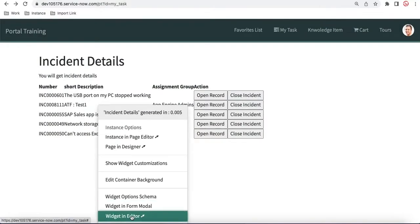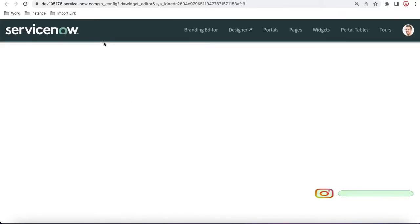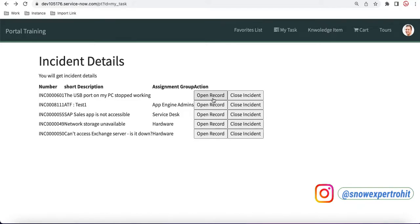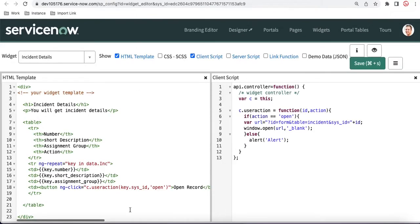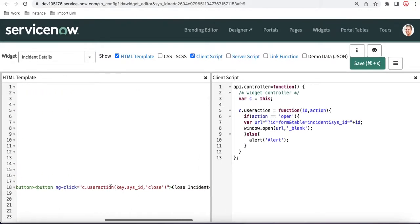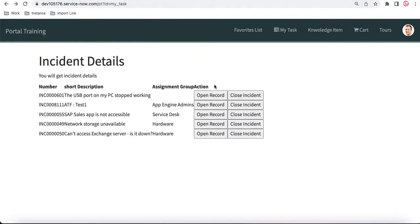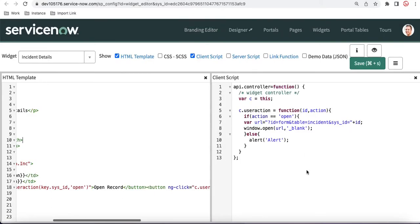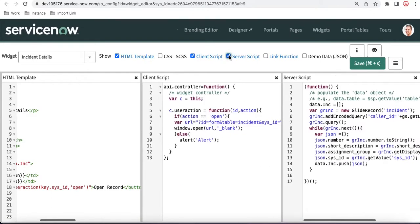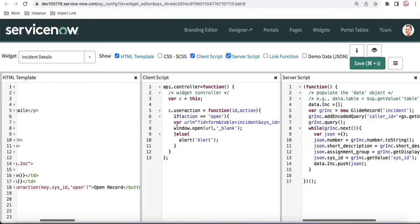If I open this widget, I already showed you how we can call from HTML to the client side. We declared a function called 'userActions' on the button, and when somebody clicks it, it goes to the client script. From HTML we go to the client script, but there is no way we can directly call any server-side script from there. If we declare a function on the server side, we can't call it from the client script.